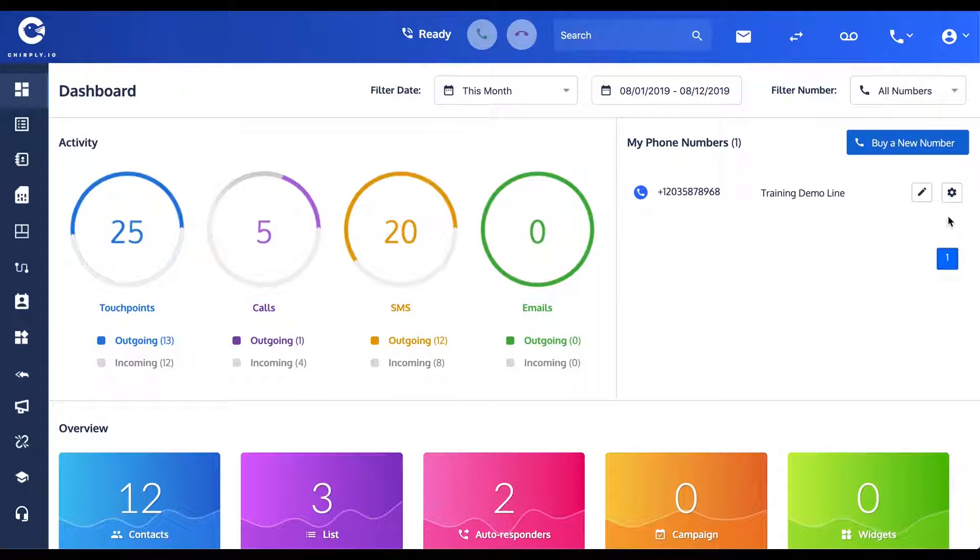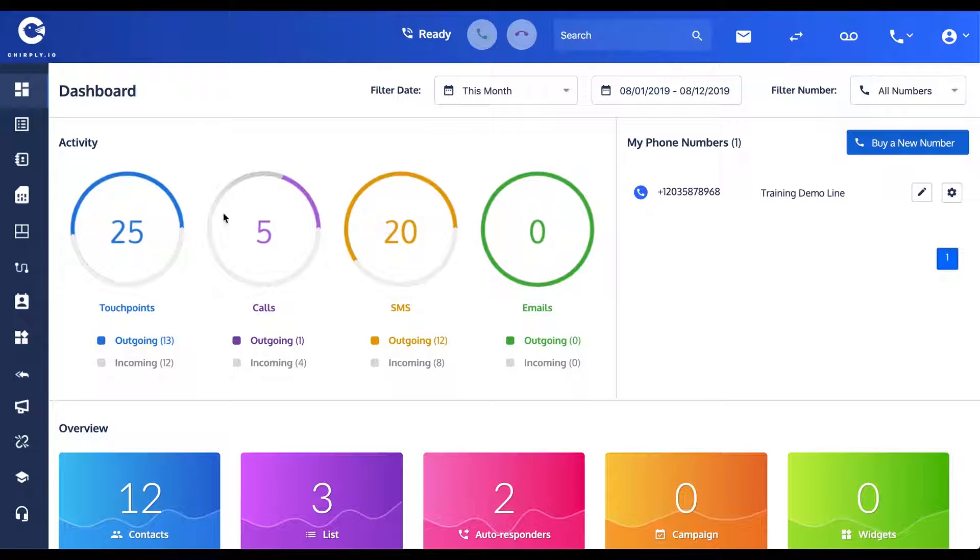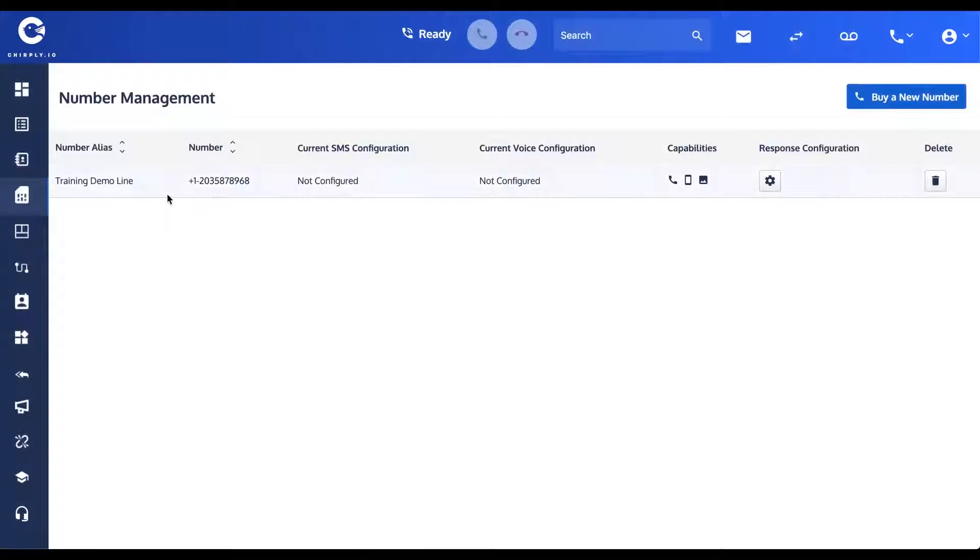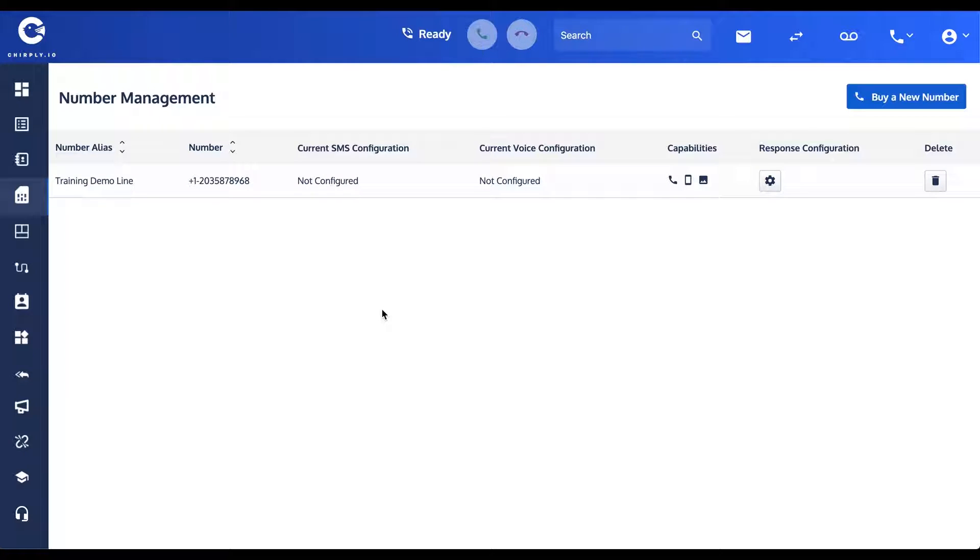The way you go about configuring it, you can either click this configuration button from the dashboard, or on the left-hand navigation under your Number Configuration, you'll see a list of all your various phone numbers. Of course, there's only one currently on our demo here, but you'd see all of them listed here.